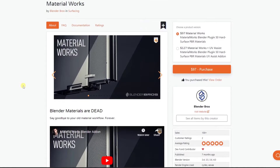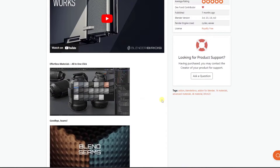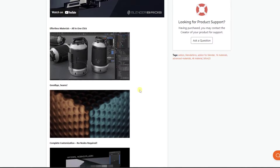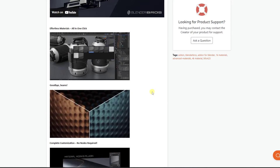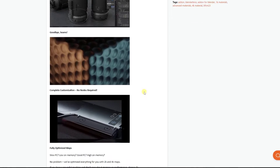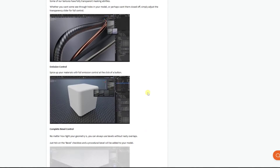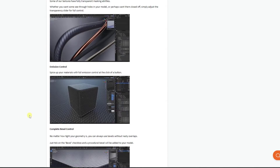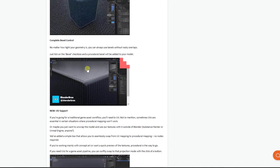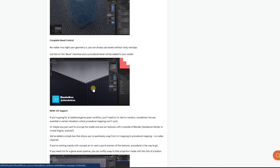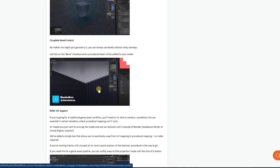Material Works is an add-on from the guys over at Blender Bros, and it's specifically designed to create a very simple material workflow inside of Blender. It's got a library of multiple different things — different metals, plastics, and some other things that you can use inside of Blender, as well as tools that make your corners not look as sharp.